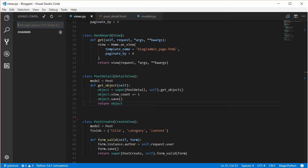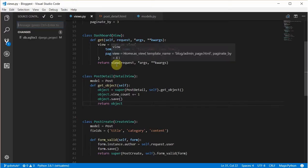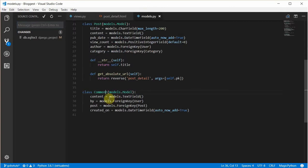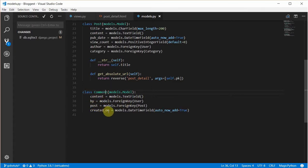Let's head back to views.py. First of all, in model.py we added the comments model. It's a very simple model with the content, the 'by' field which means the creator of the comment, the post the comment belongs to, and the time it was created on.